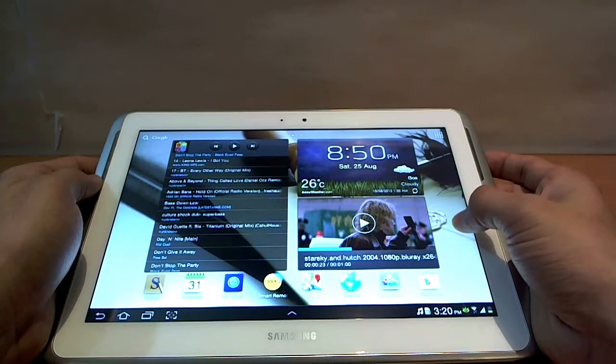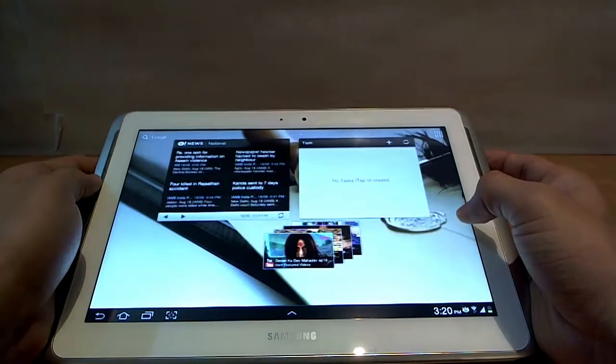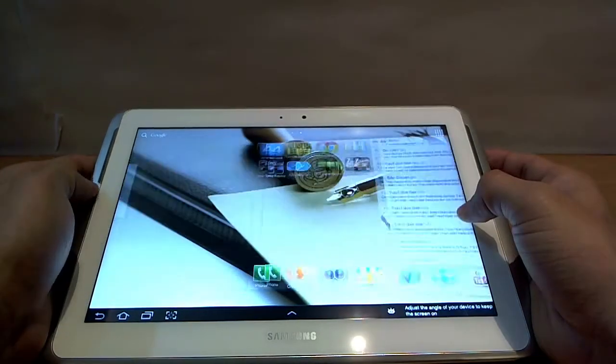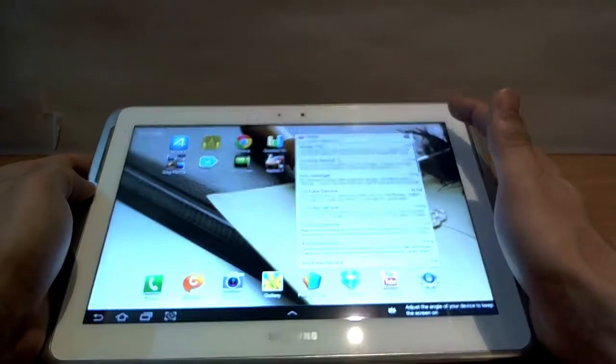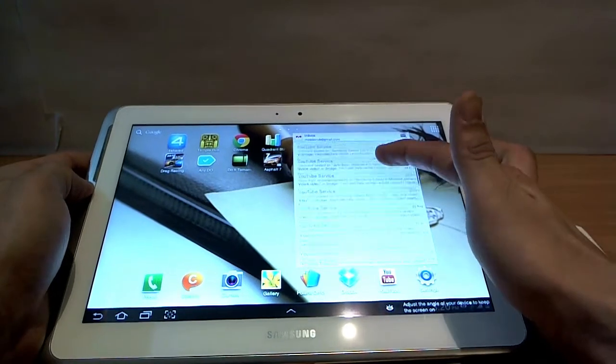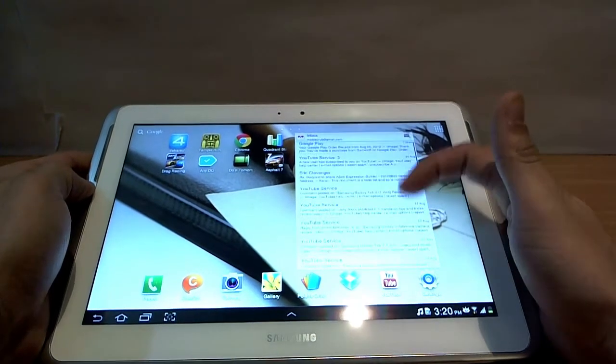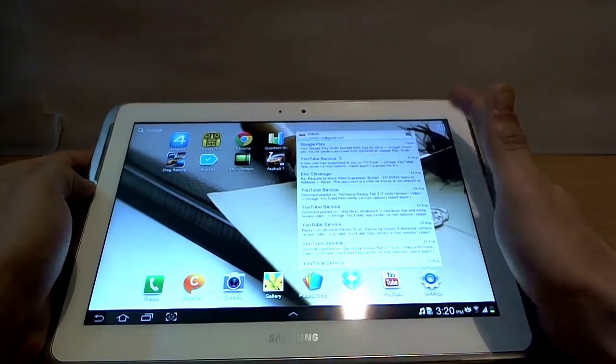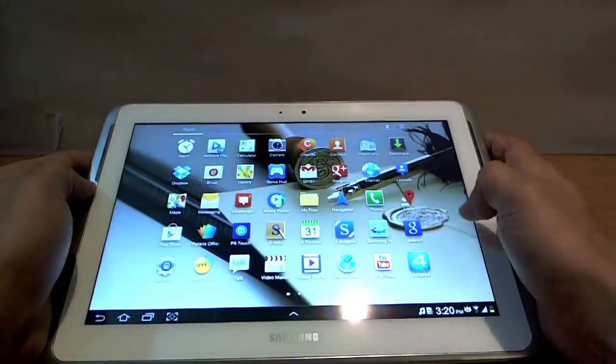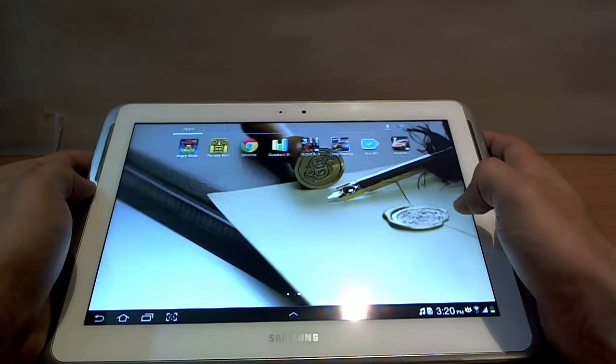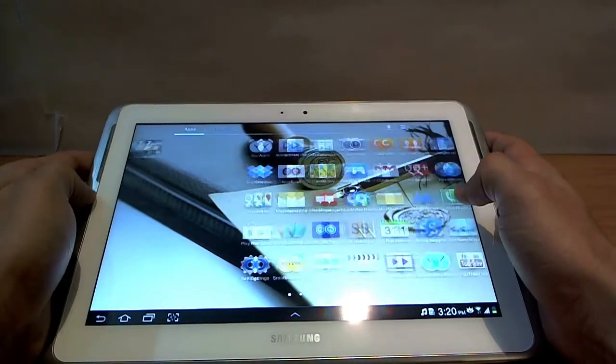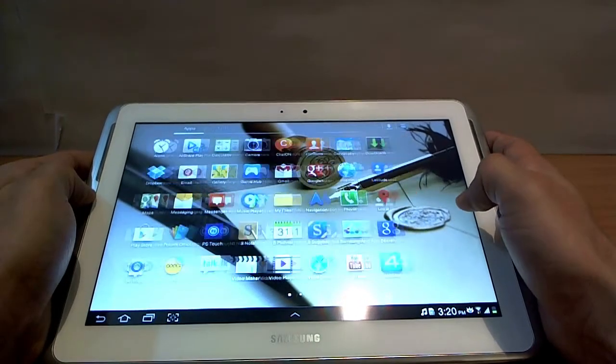The device runs Android 4.0 Ice Cream Sandwich with TouchWiz atop. I somehow don't like TouchWiz too much because it does make the entire experience a little slow and a little less smooth.